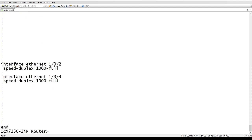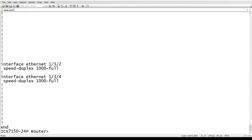And if we do a show run, there's nothing there. So it's absolutely clean configuration and ready for you to reprogram from the beginning or return to factory or whatever you wish to do with it.